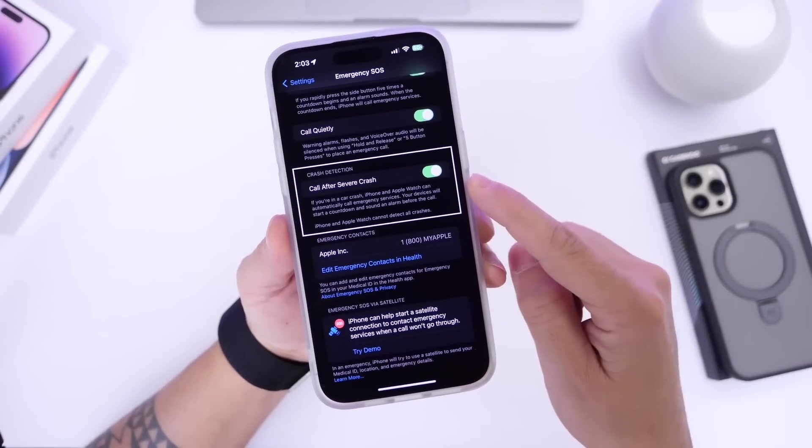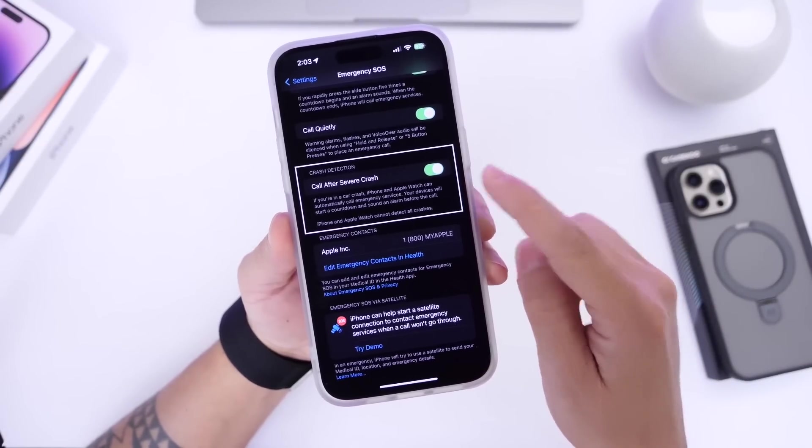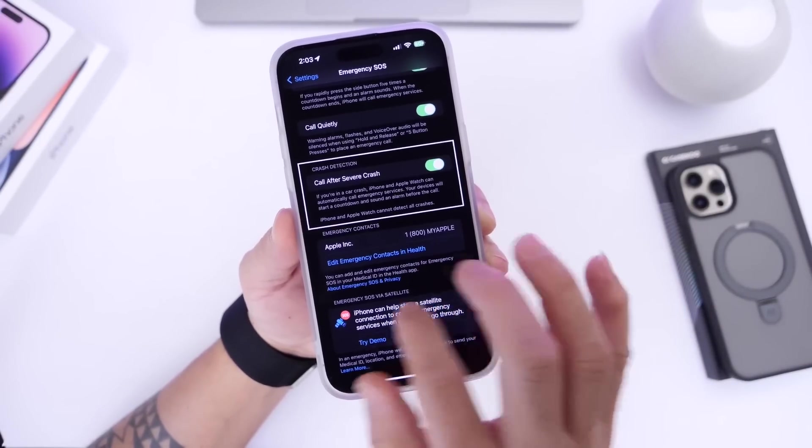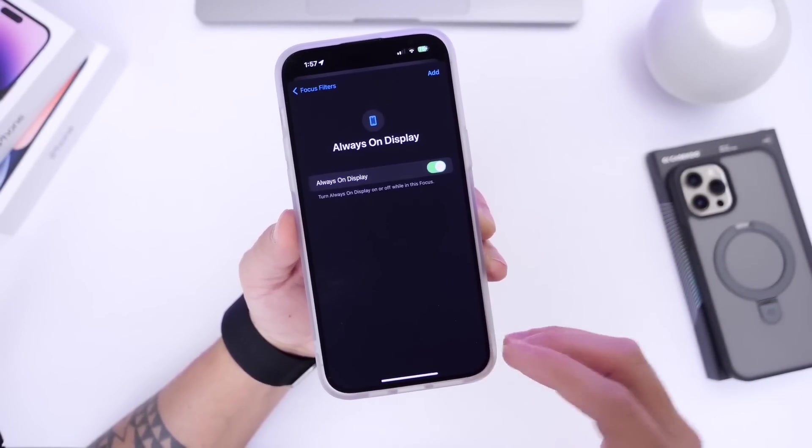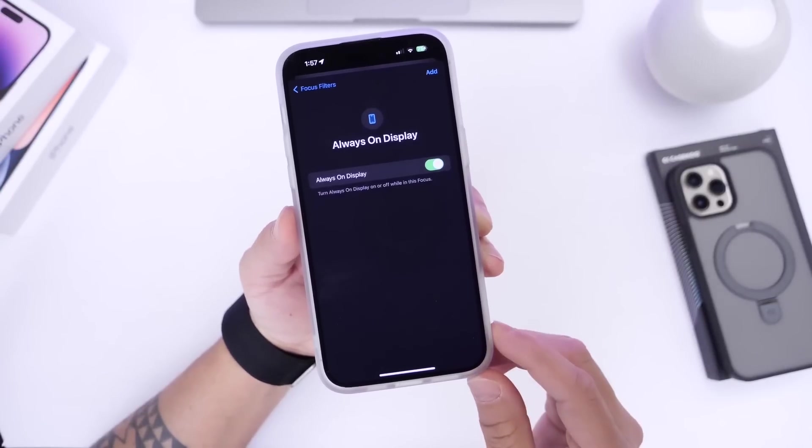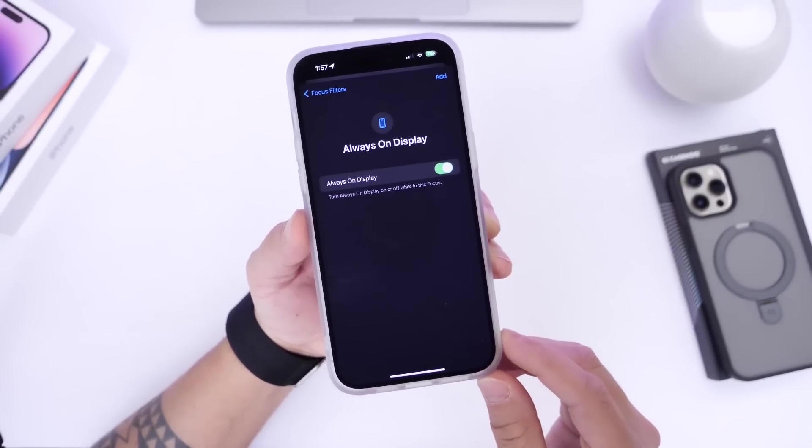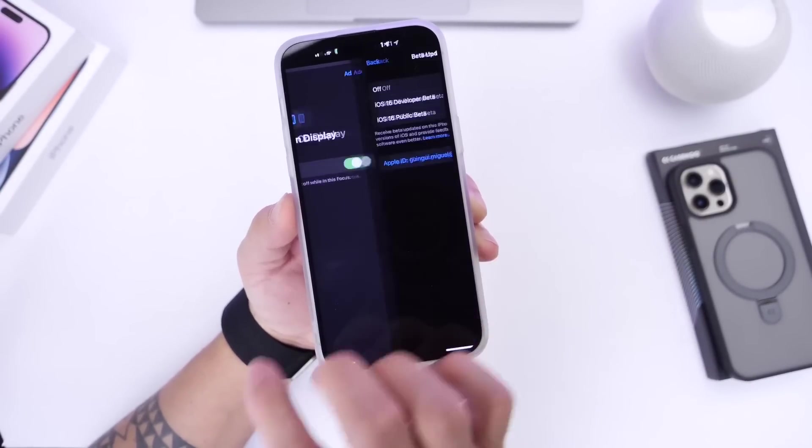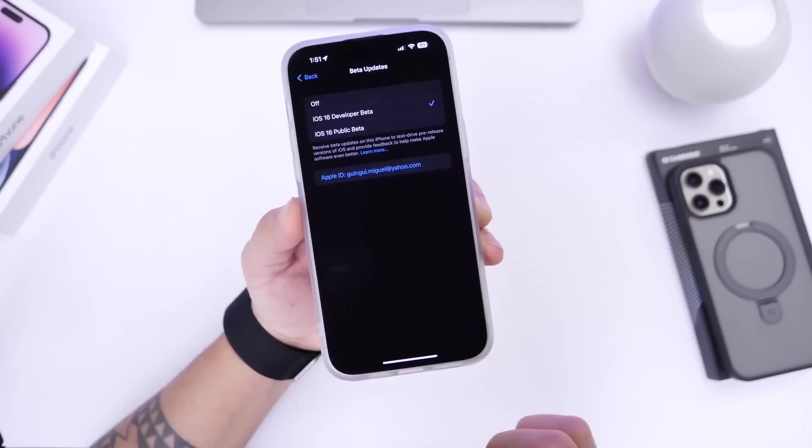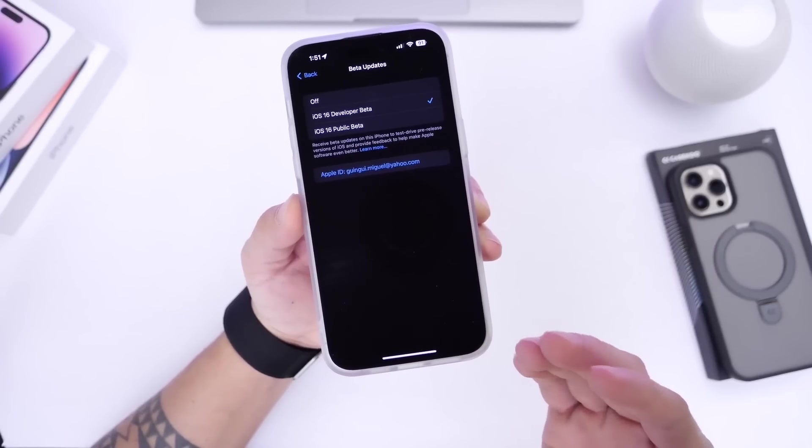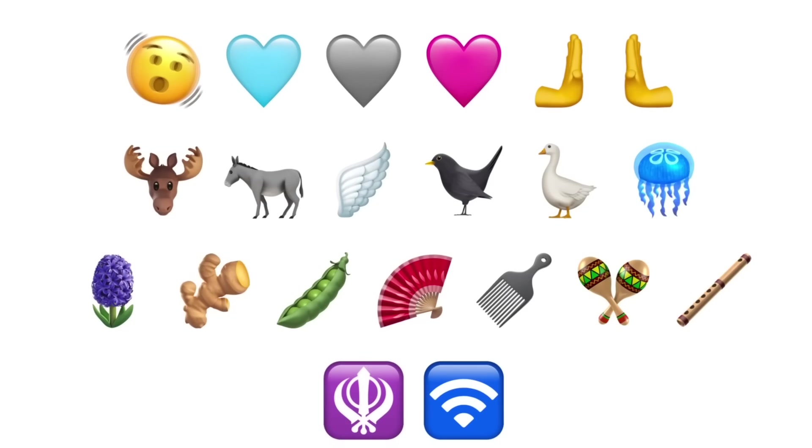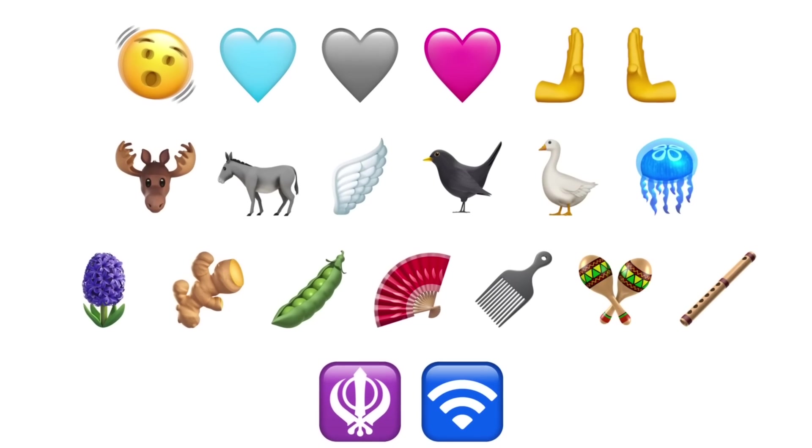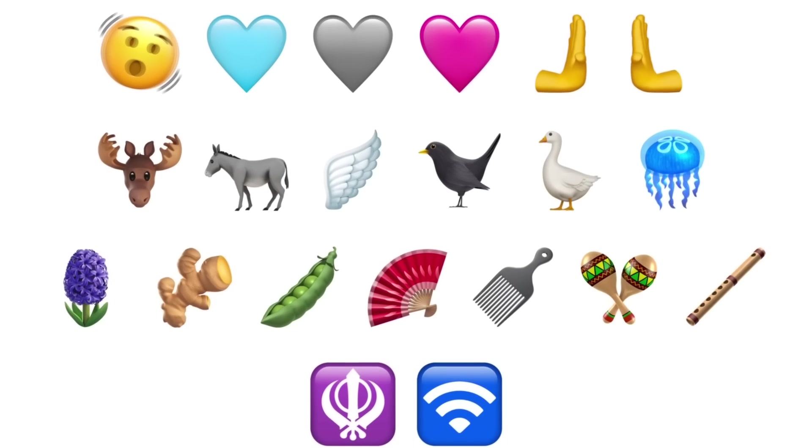There's improvements to crash detection on the iPhone 14 and 14 Pro models, something that many users have been wanting. Always-on display filters are now available for focus mode options in settings. We also have a new way to install betas from here on out, and the new emojis will be made available with iOS 16.4 as well.